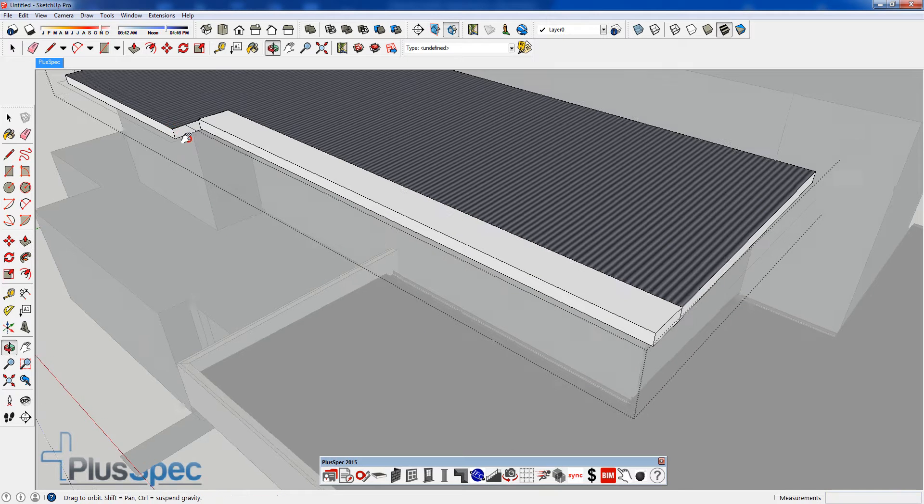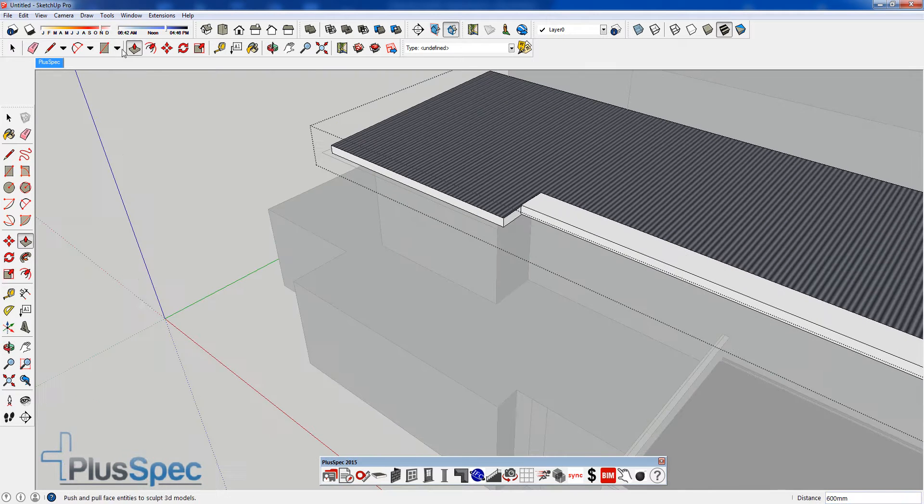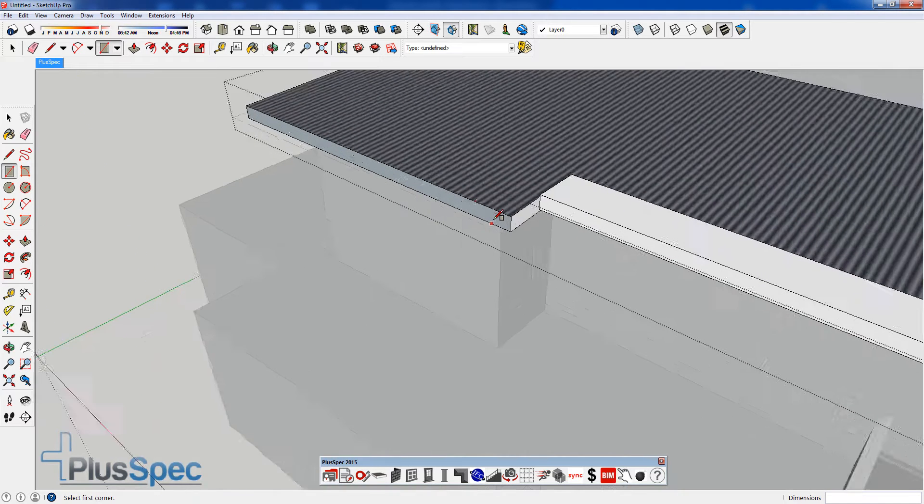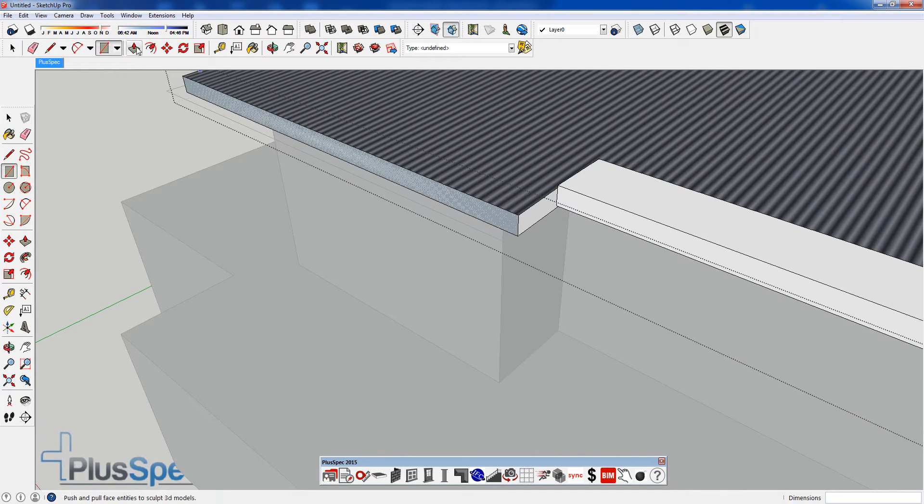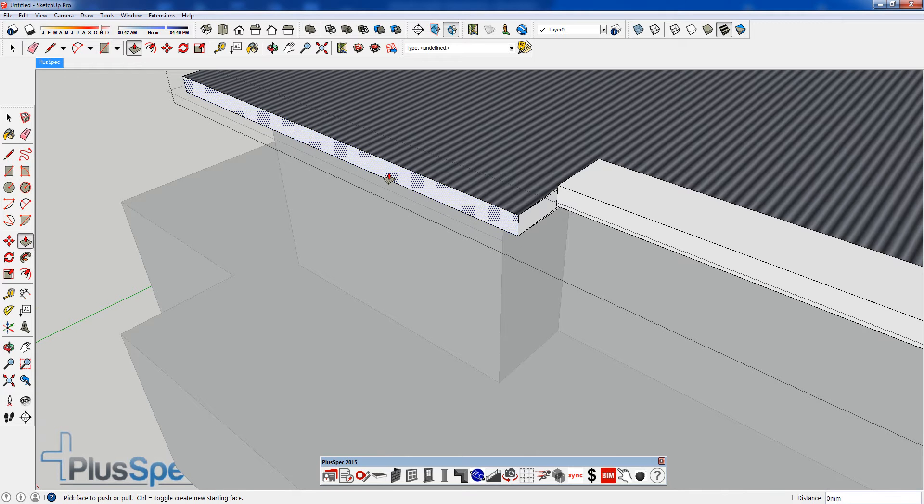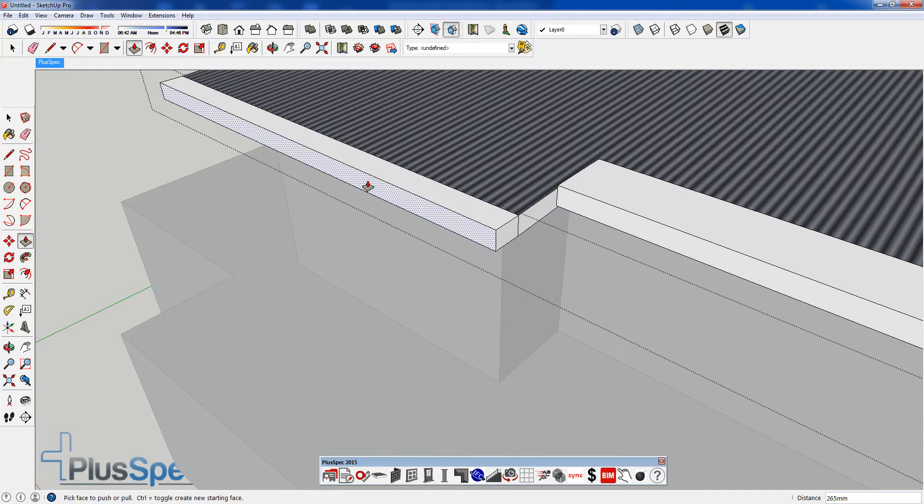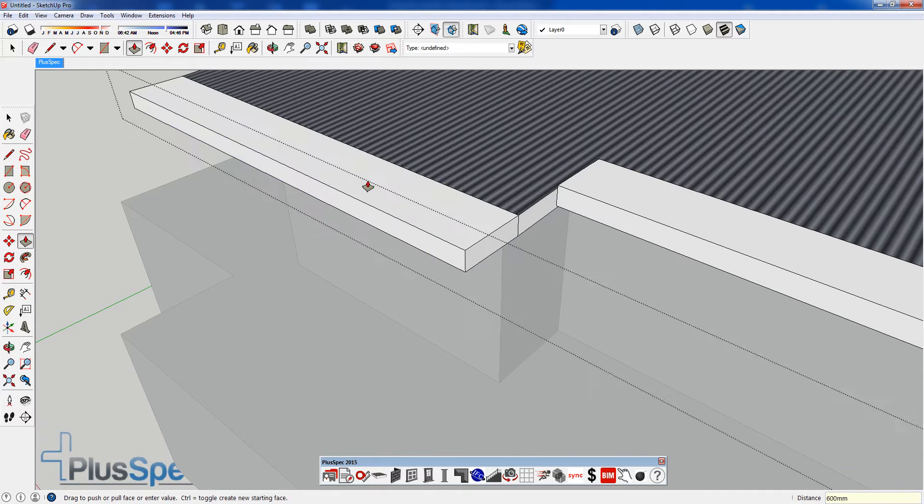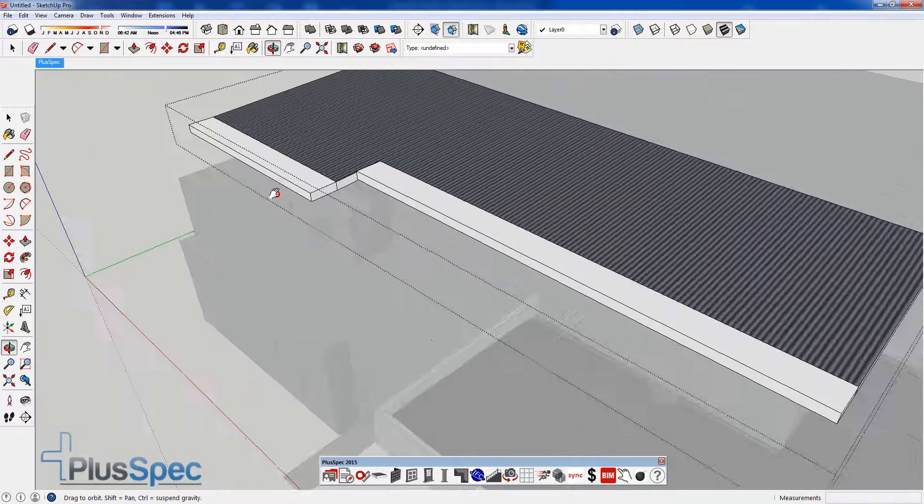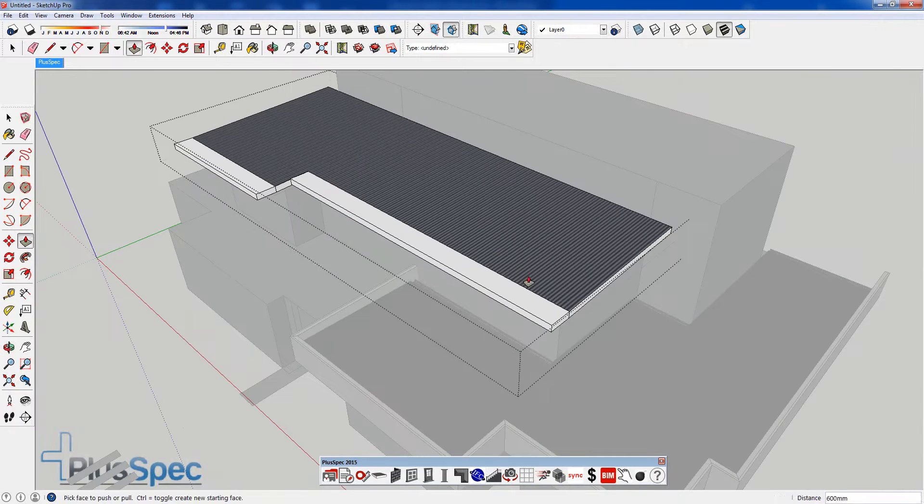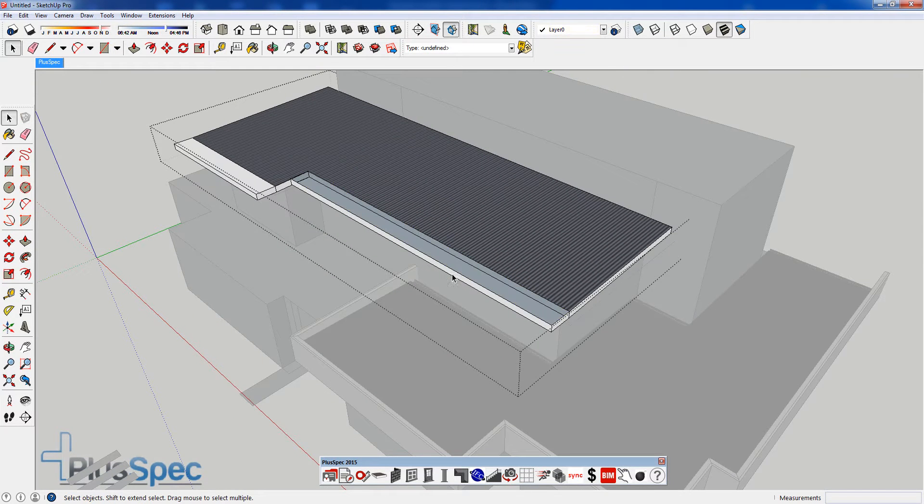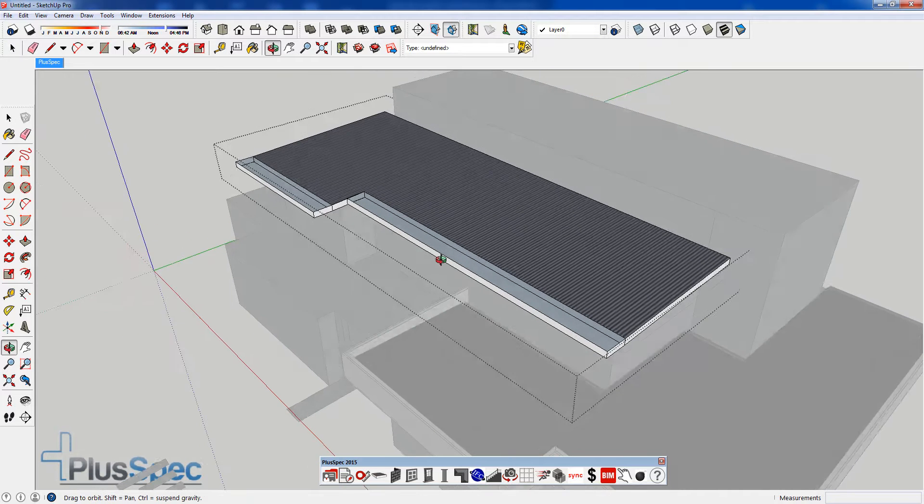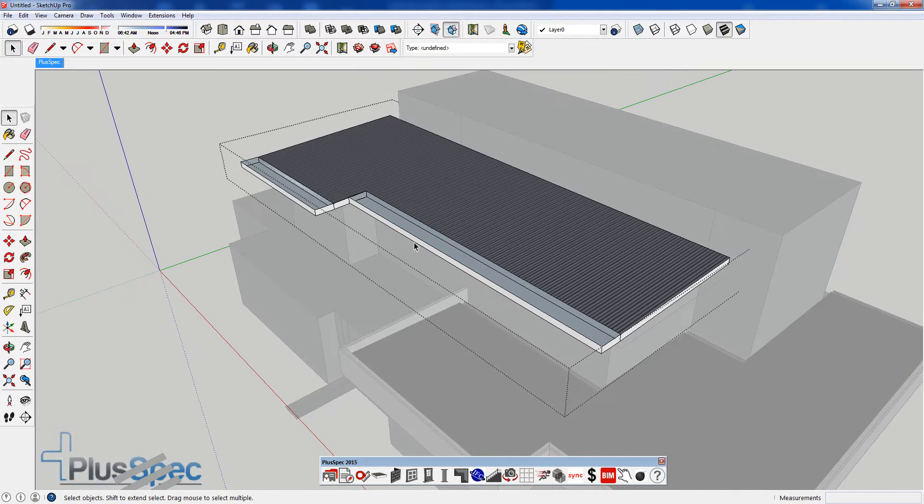And I can do the same over here, so I'll do this without shortcuts. Trace over here. And Push Pull. If I double click it, it will remember the last Push Pull that I did. That one went the wrong way. 600. Now I can go and I can delete the faces of these. I can use the BIM tool, which is here. And I can create that into a box gutter.